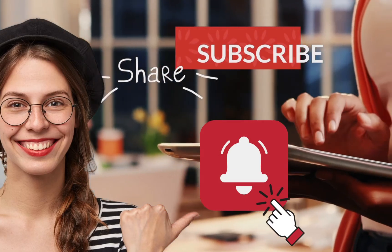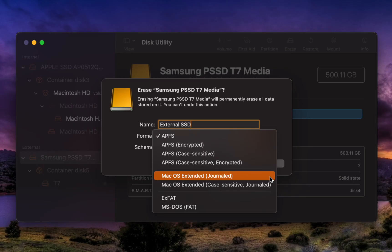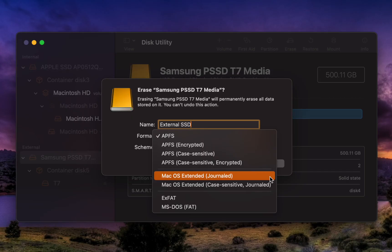MacOS Extended Journal is recommended if you use macOS 10.12 Sierra or an older version or if compatibility with time machine backups is necessary. This file system is especially suitable for older systems with traditional hard disk drives.